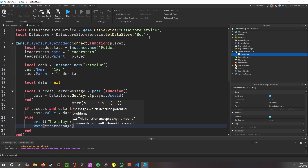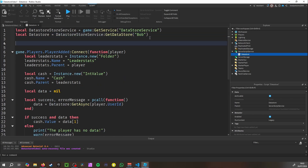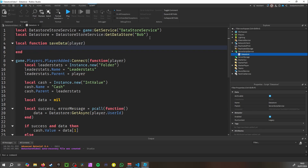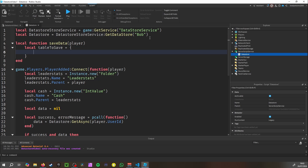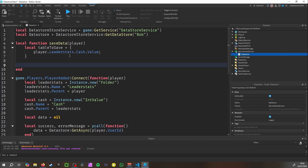Now go back up and make a save function: local function saveData(player). Whenever this is called, it saves the data. We make a table to save: local tableToSave = { player.leaderstats.Cash.Value } — make sure the V in Value is capitalized. Close off the table.